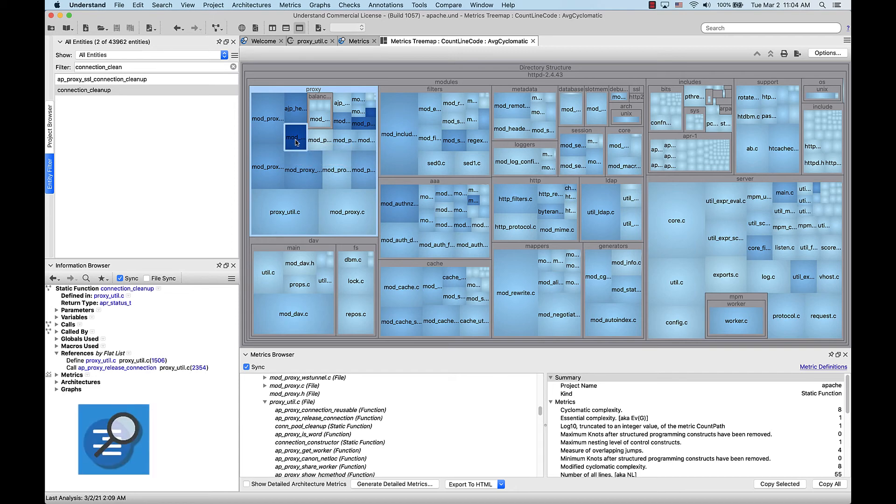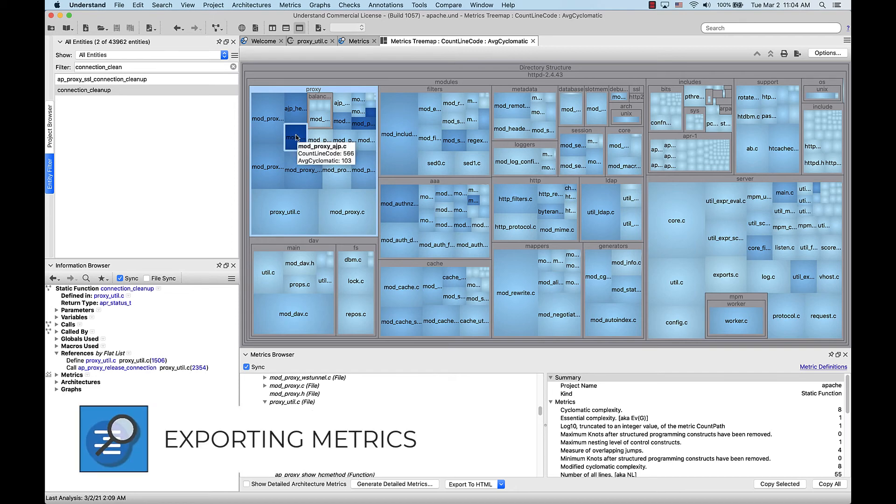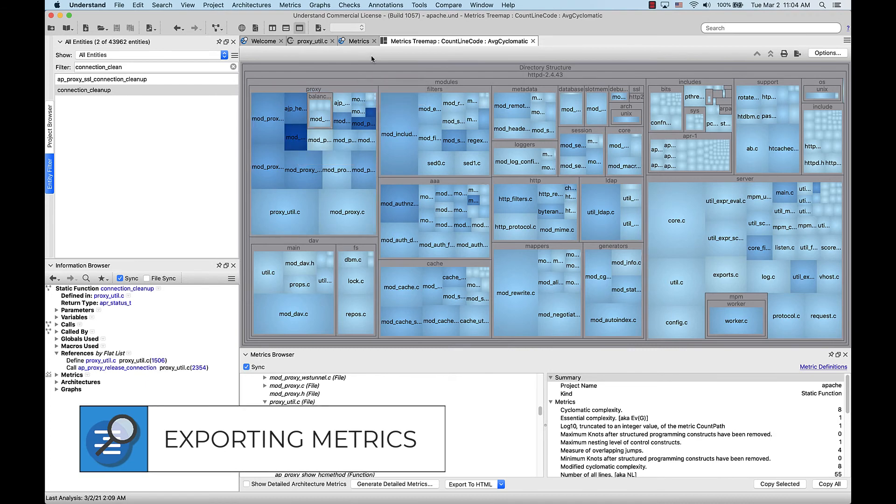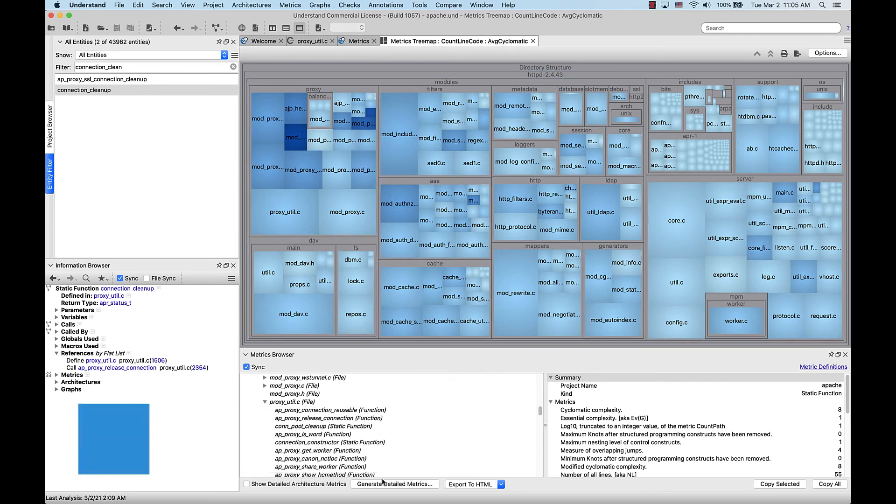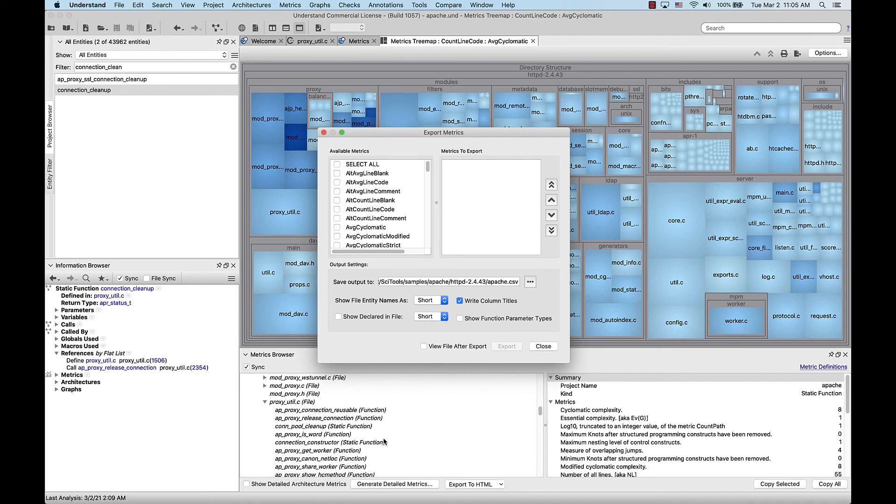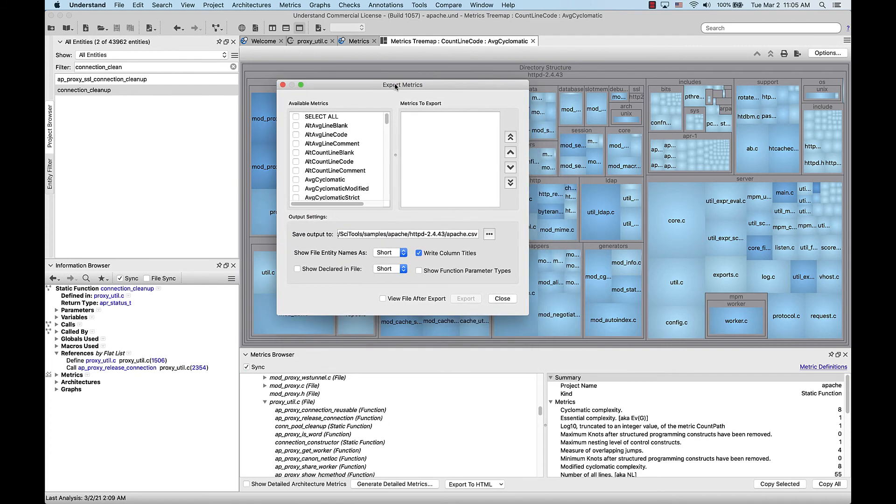Now I want to export some metrics from this project to send to a co-worker. How can I do that? Well, there's a couple ways. If I go down to the bottom here and I click generate detailed metrics, this will pull up an export metrics interface.